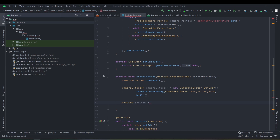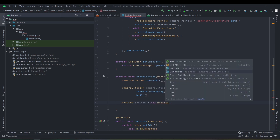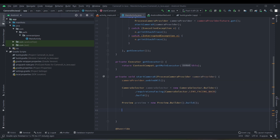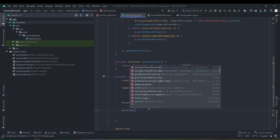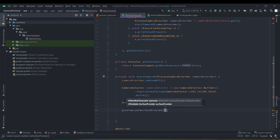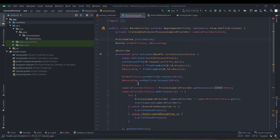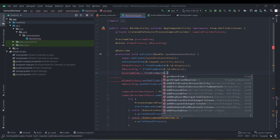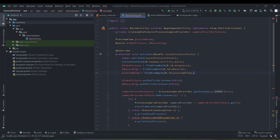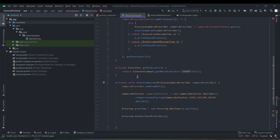The camera selector use case is implemented. Now we have to implement the preview use case. We have to attach a surface provider to this preview, and for the surface provider we have to get the PreviewView from our layout. Let's add the PreviewView as an instance variable — now we can get the surface provider from it.